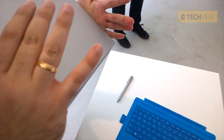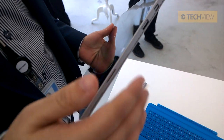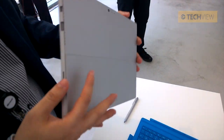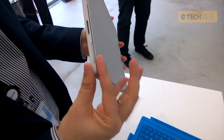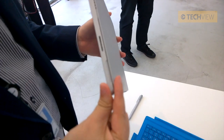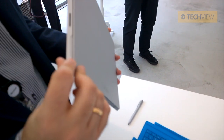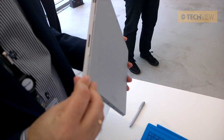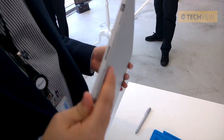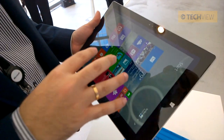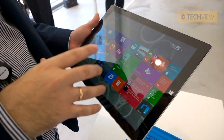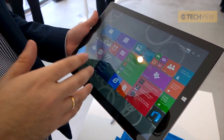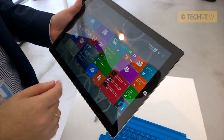Our first device is the third generation of Surface — this is Surface Pro 3. We have some improvements: it's half as thick as the previous version. It comes with Intel Core i3, Intel Core i5, and Intel Core i7. Memory ranges from 4GB to 8GB of RAM, and storage options are 128, 256, and 512GB.